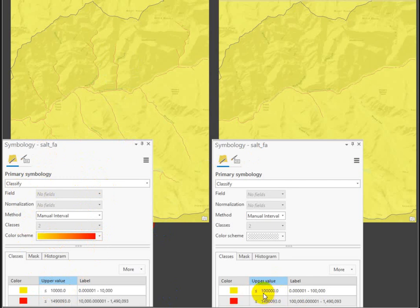So in this example on the right, I broke it at 100,000. So anything less than any cell that has less than 100,000 cells draining into it is not stream.